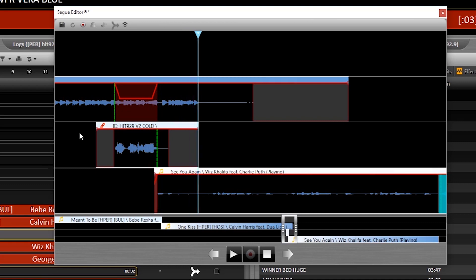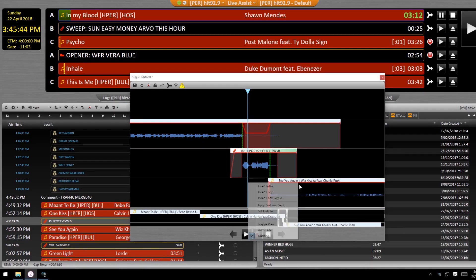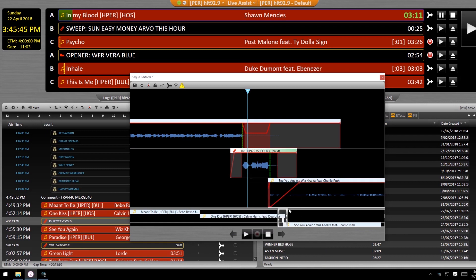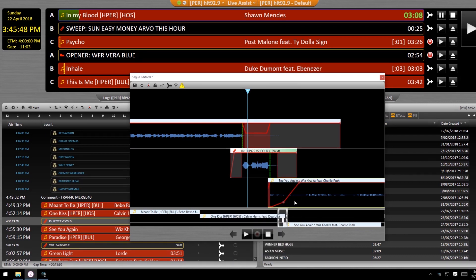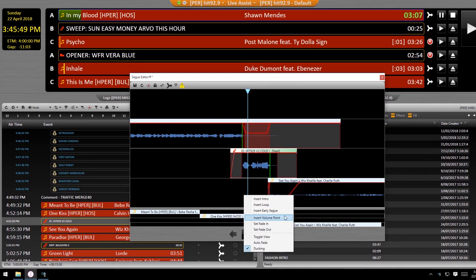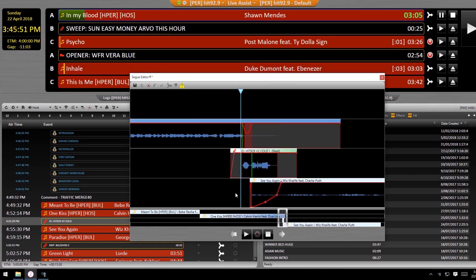Fade in and out will give you a straight fade line from the beginning trim or end trim to the point where you clicked. Try adding a few extra volume points to really finesse the fade and give it a nice slope.